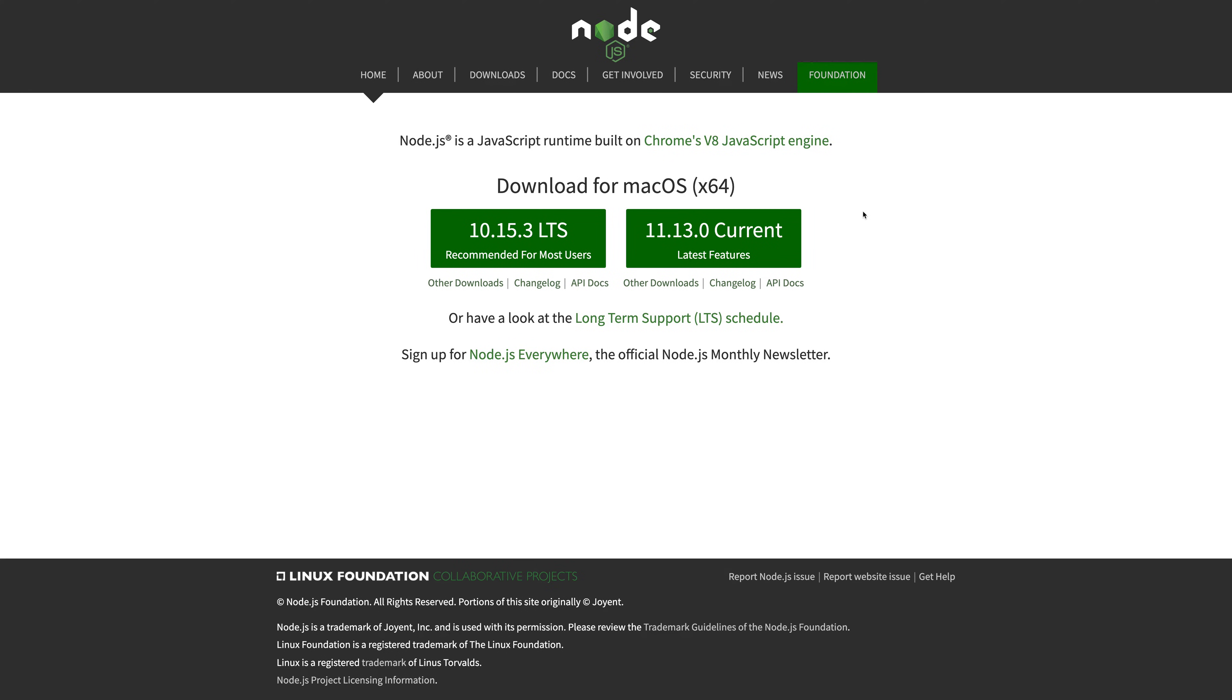Okay, so the first step on our journey is of course heading over to nodejs.org. If you've already got Node on your machine, feel free to skip this video, but if you haven't, then of course you'll need to download Node, either the LTS or the current version.